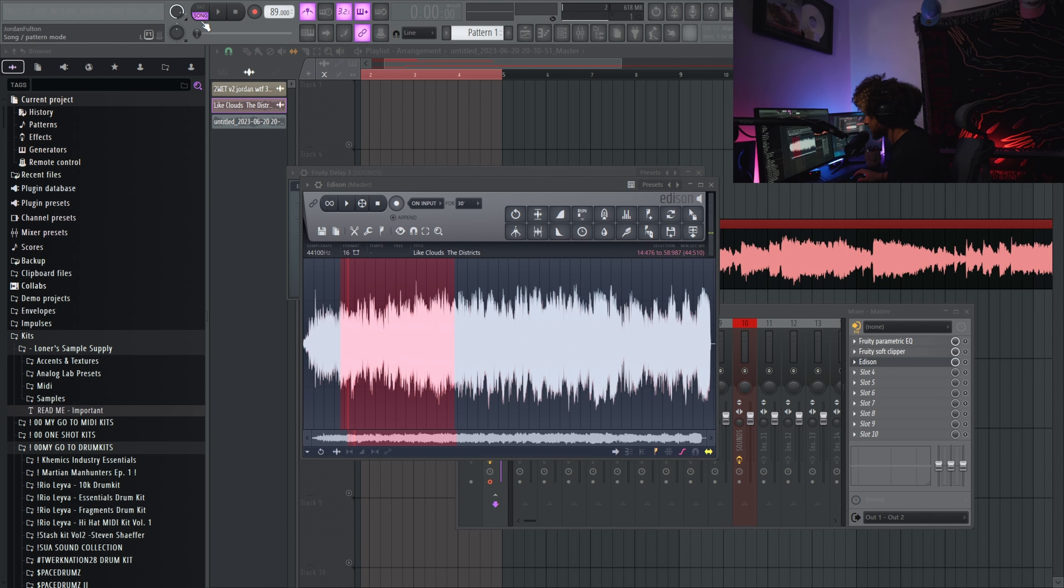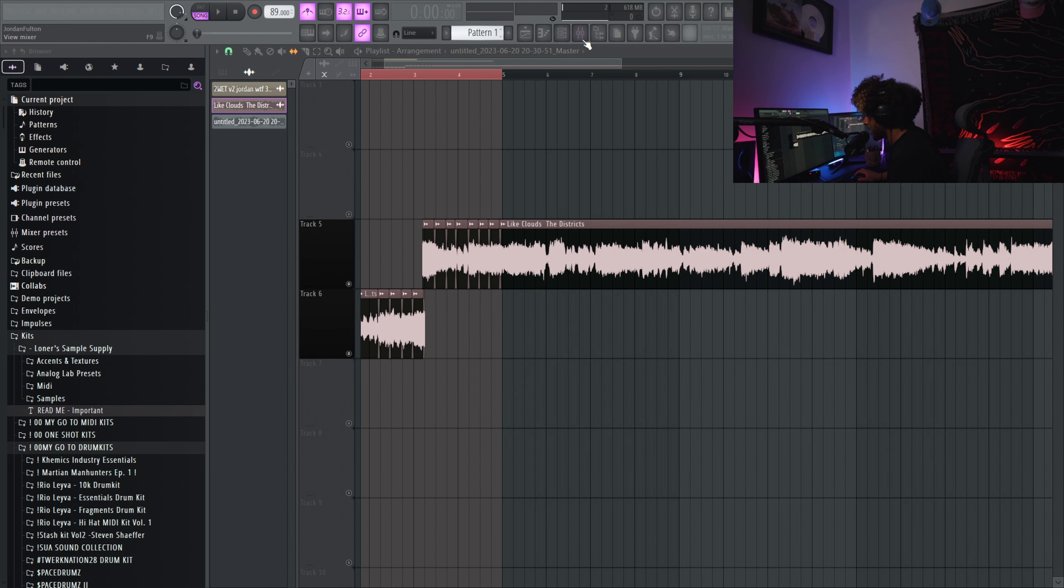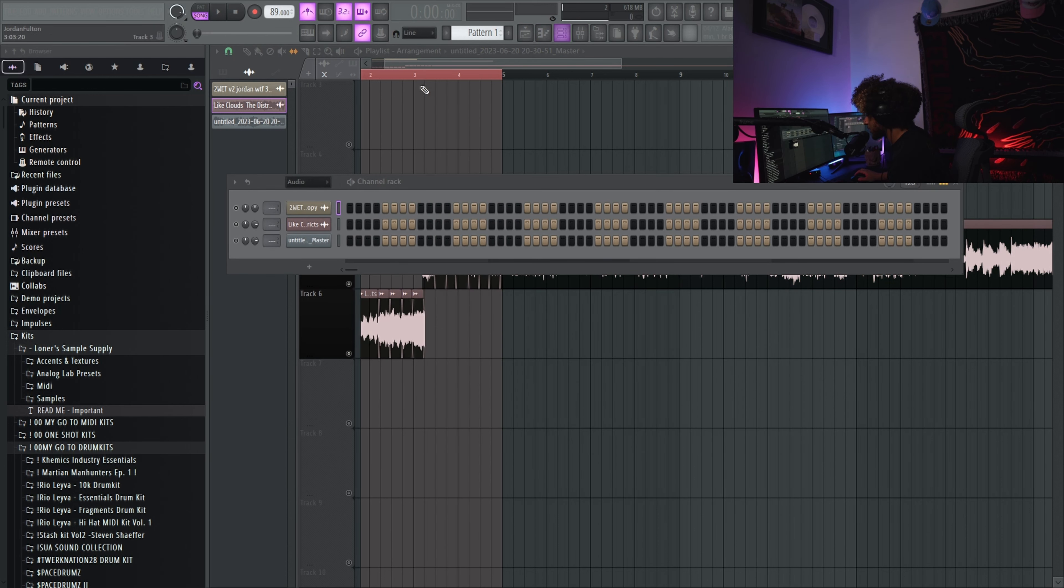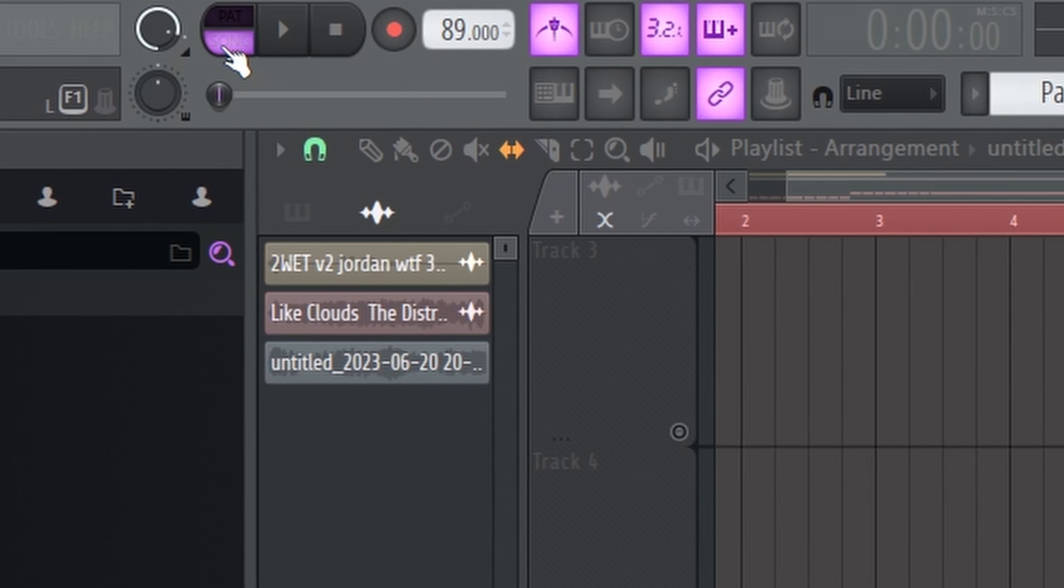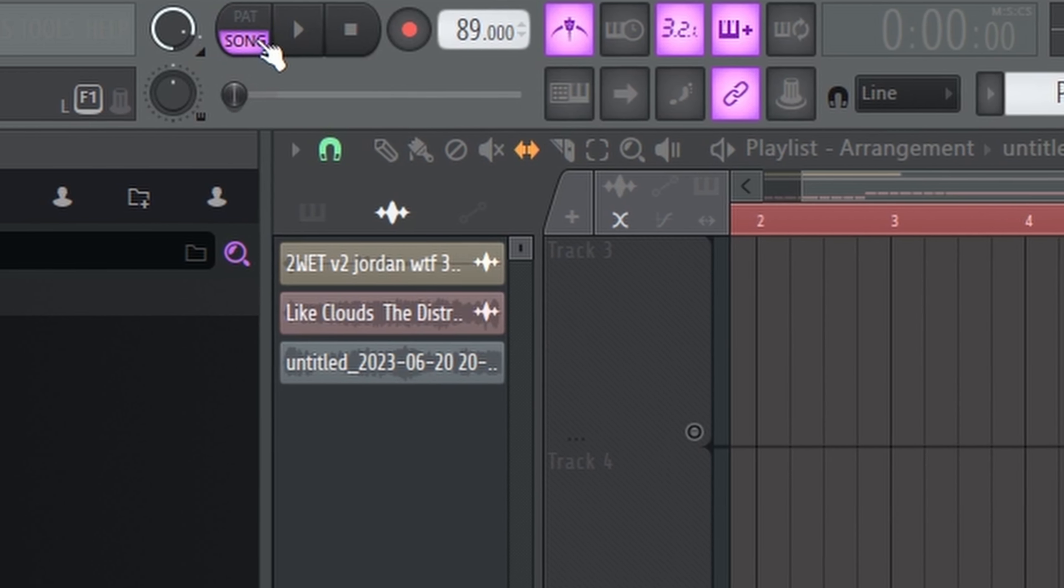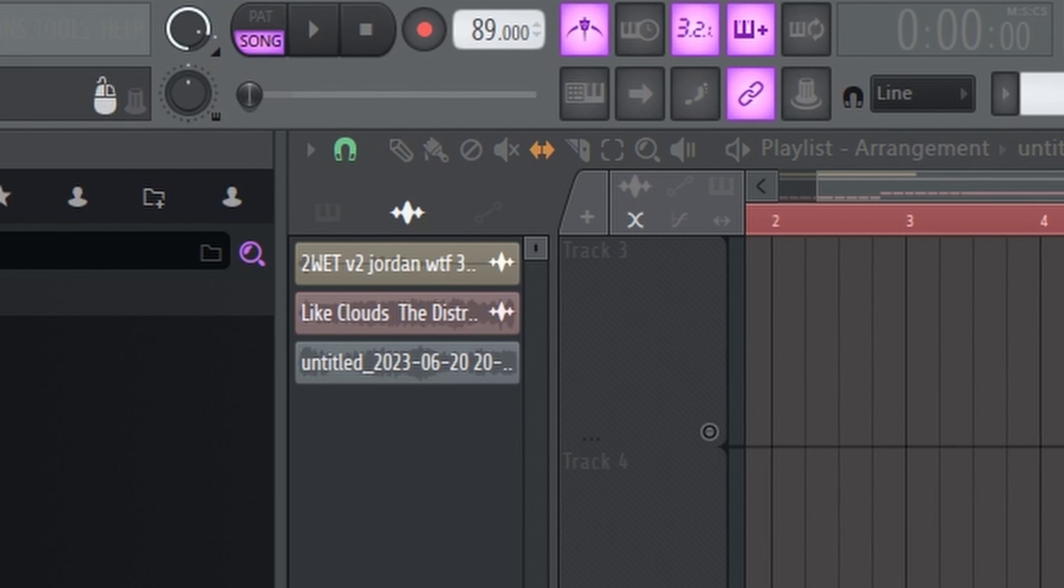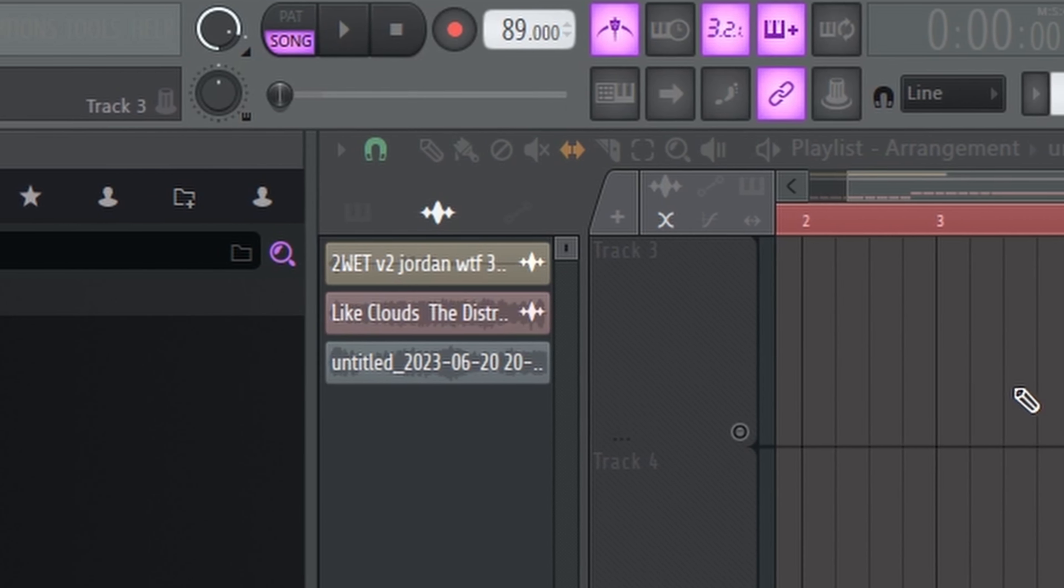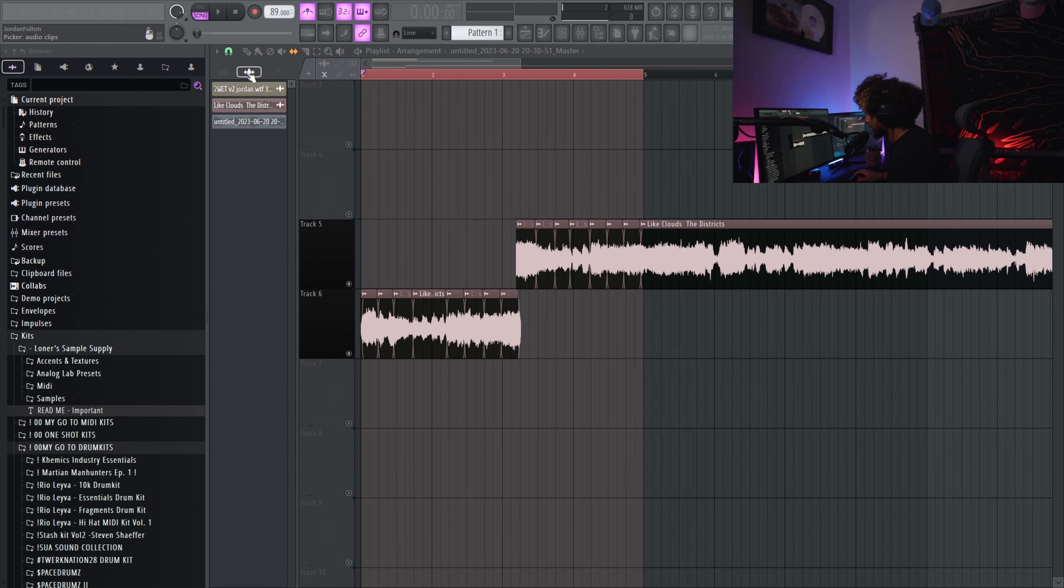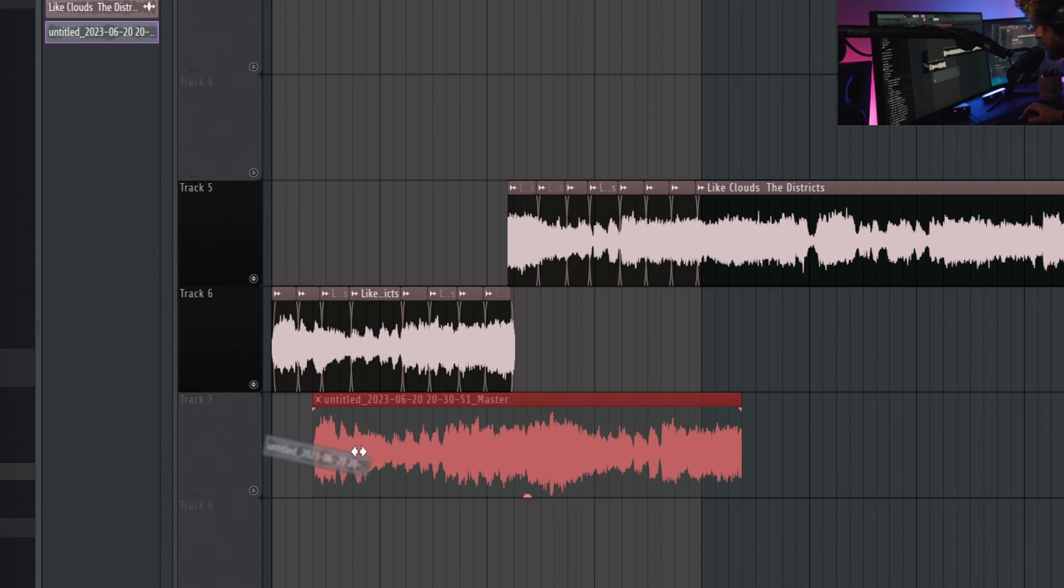And make sure song is selected when you do that, or it's gonna render it out as the pattern and you're not gonna get any audio. So make sure you switch this to song and song is highlighted. Then you arm the master and alt R. Now you render that out. Should be under your waveform section up at this top area under all your tools. Boom, untitled. It's gonna be the newest one since we just made it.